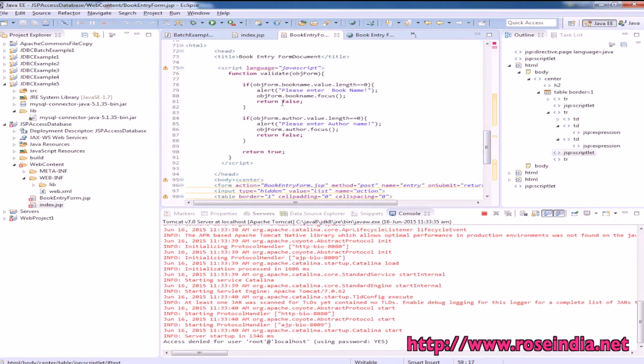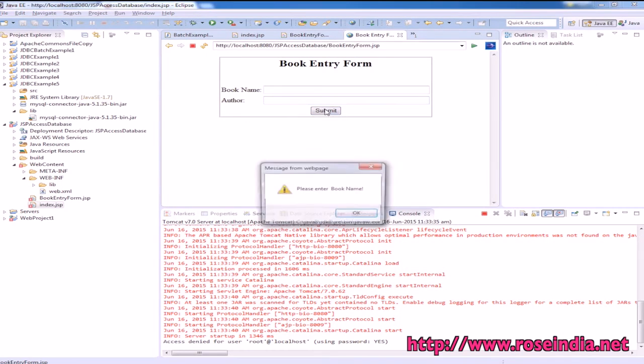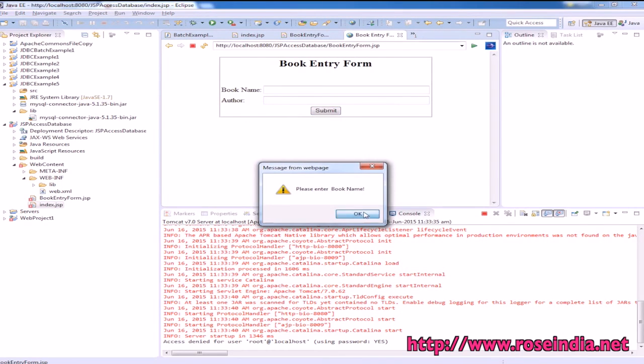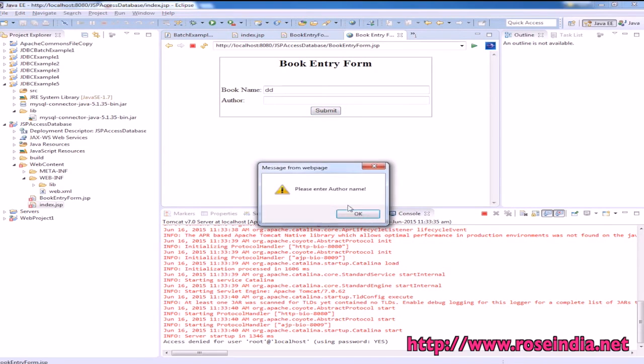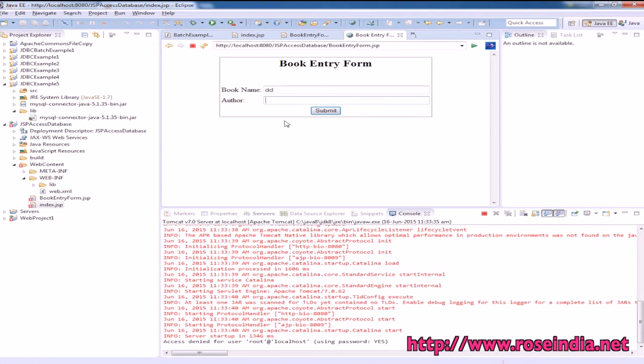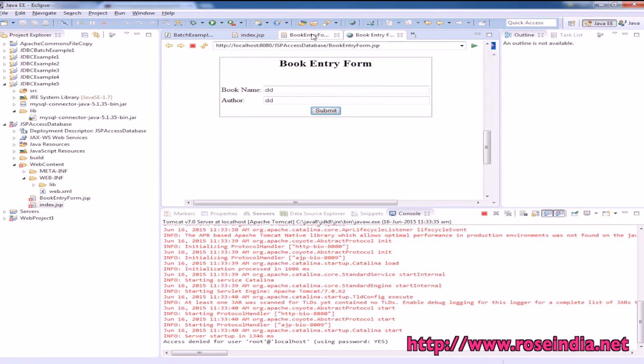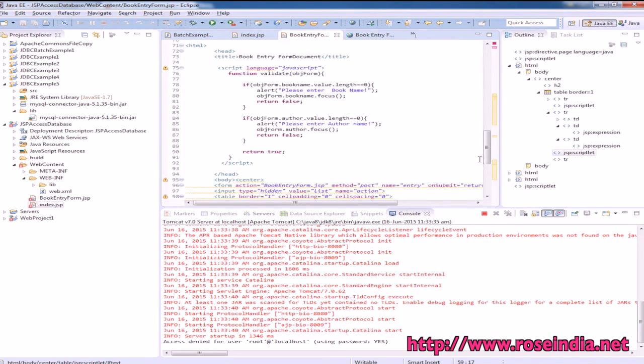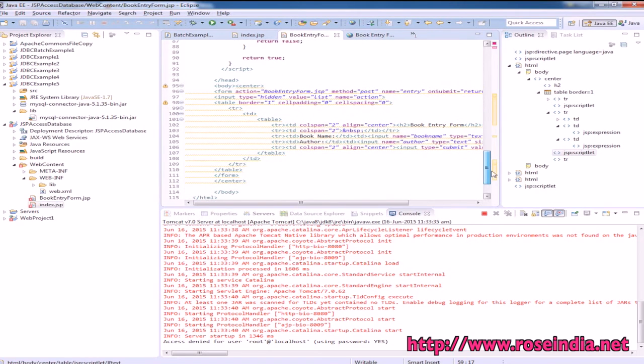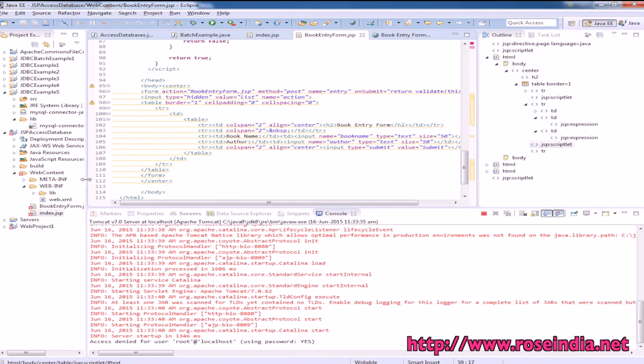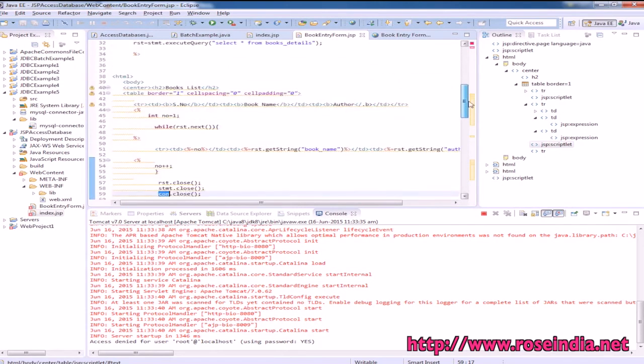This is JavaScript validation for the form: please enter book name, please enter author name. This is a very simple program in JSP which accesses data from a MySQL database.